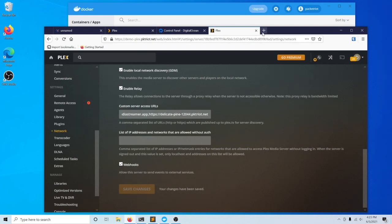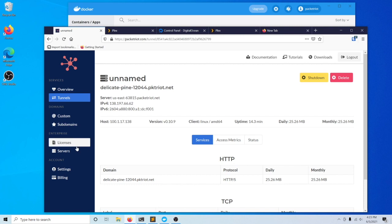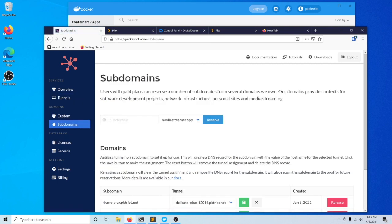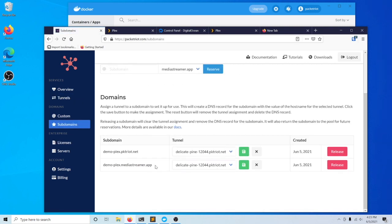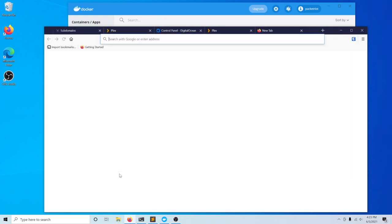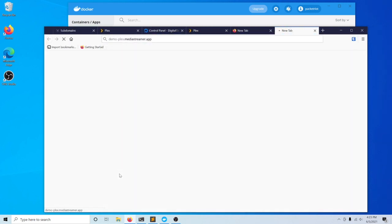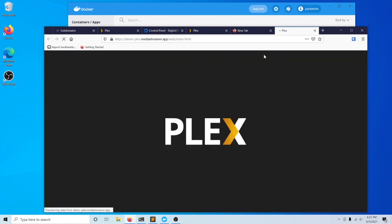We'll go ahead and try out the second URL that we had set up, which was the media streamer. As you can see, this is working.